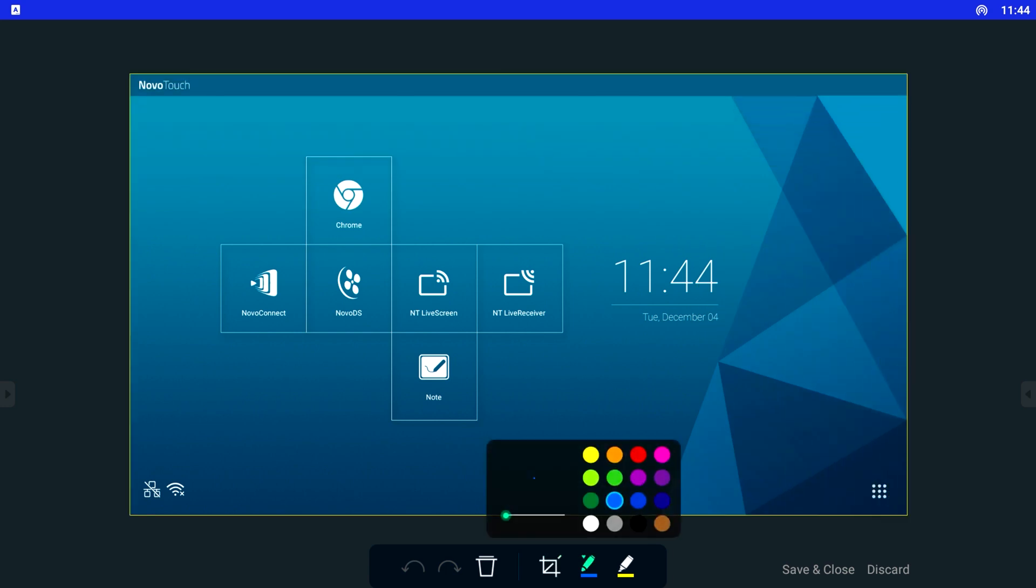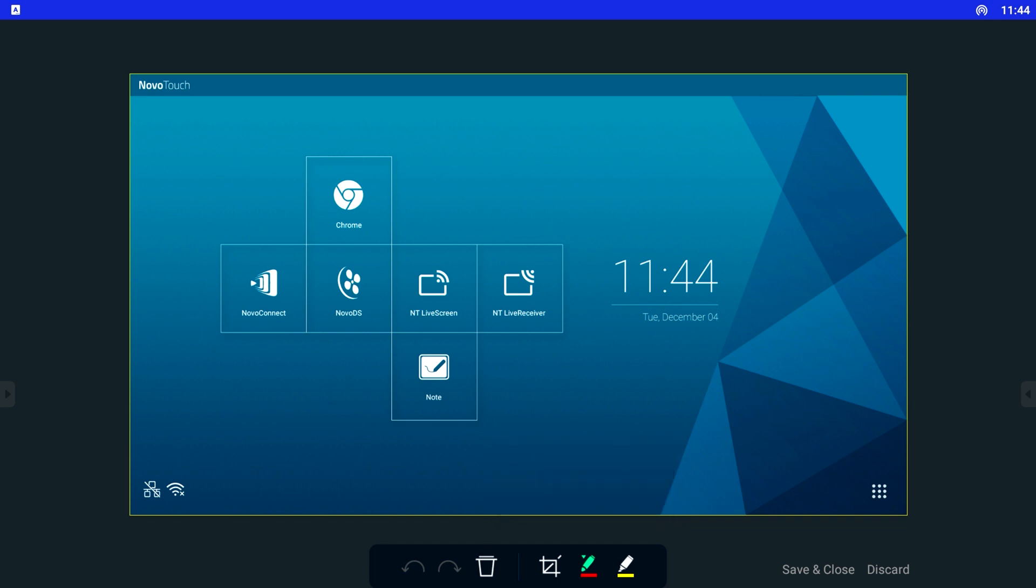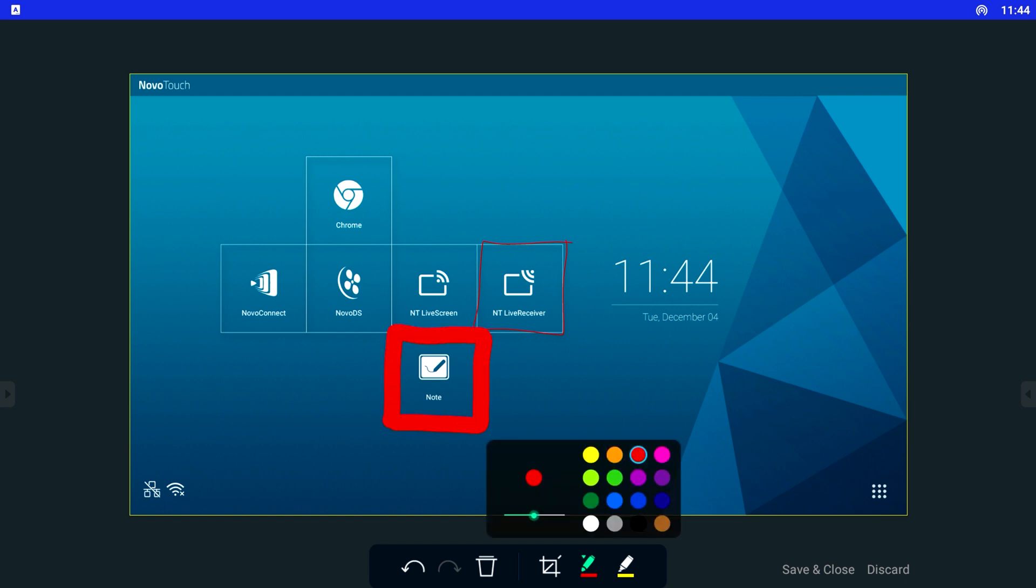Select the pen icon for colored annotations with different sizes to mark important information on the screen capture. Just select the preferred color, select the size you want, and you can use your finger or the NovoTouch pen.